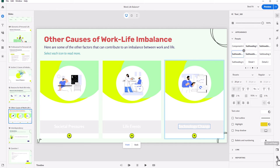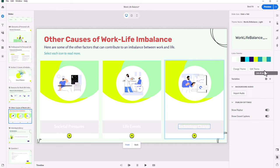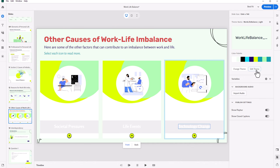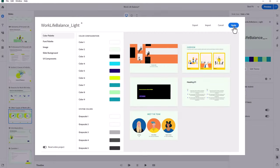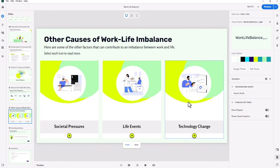If you go into Project Properties, you can edit themes. In this case, I've already mucked things up and changed the colors. I'd like to revert back to how it was. I can go into the Edit Theme section, and down here you'll see Reset Entire Project. If I click this switch, all the changes I've overridden with my own colors revert back to what they were originally.